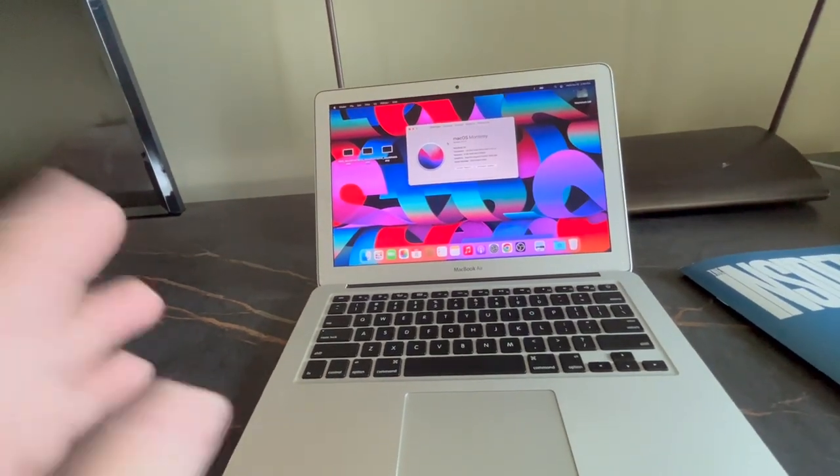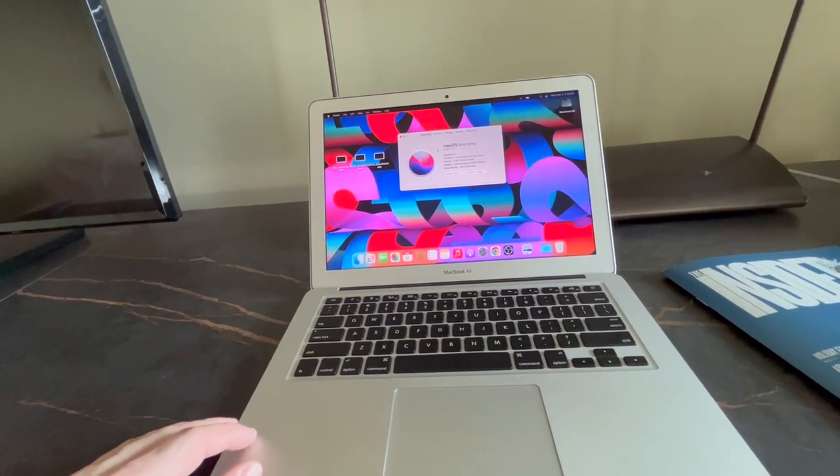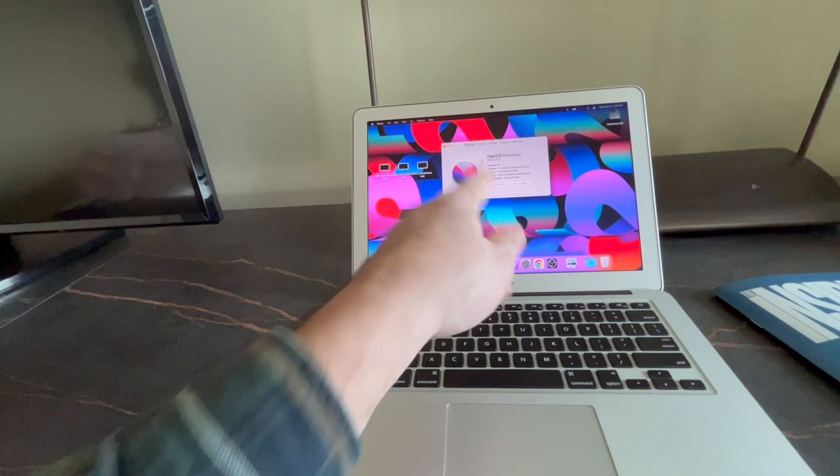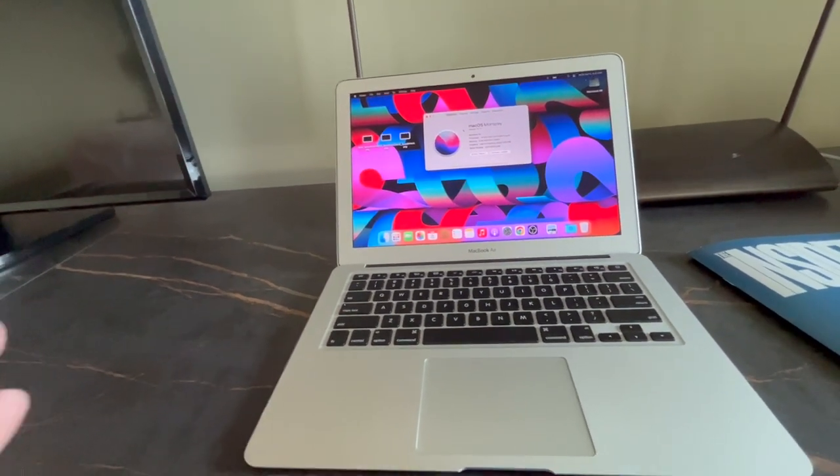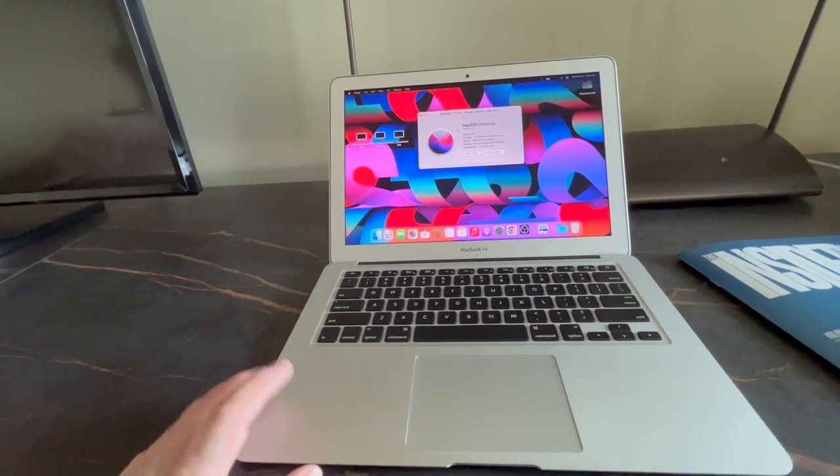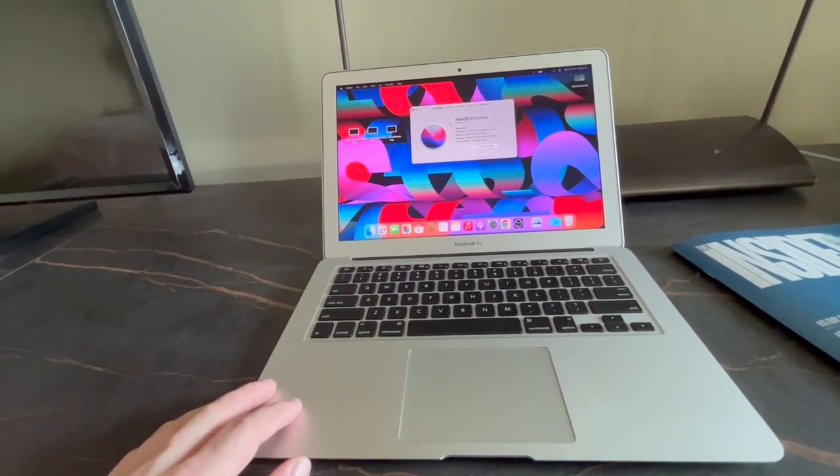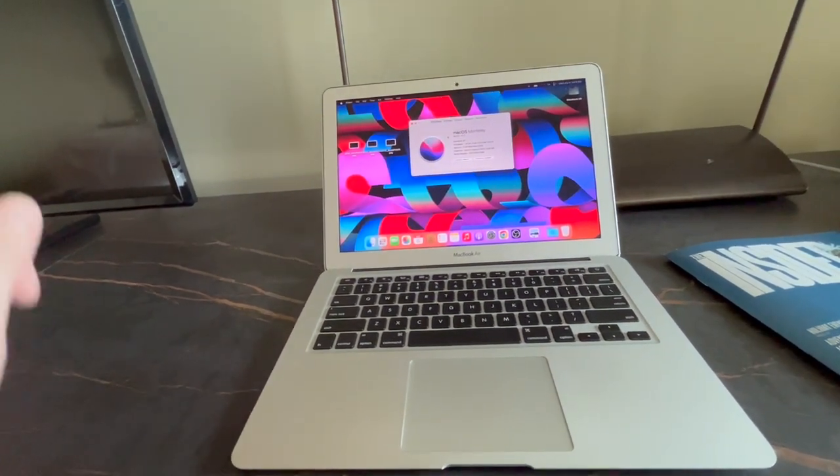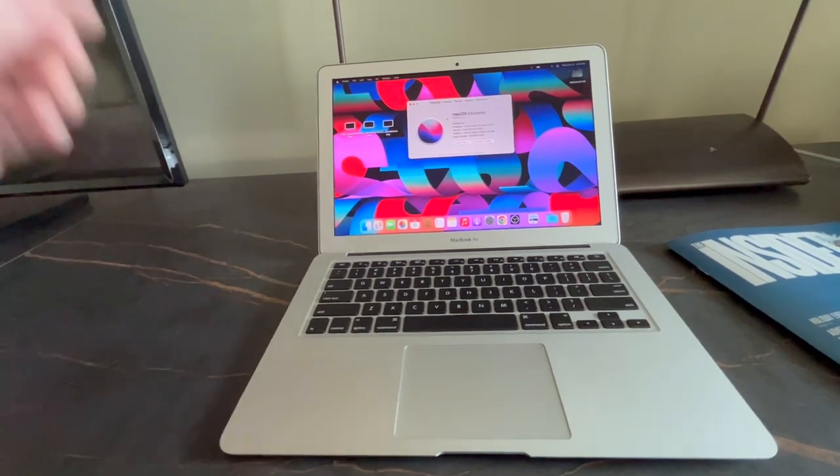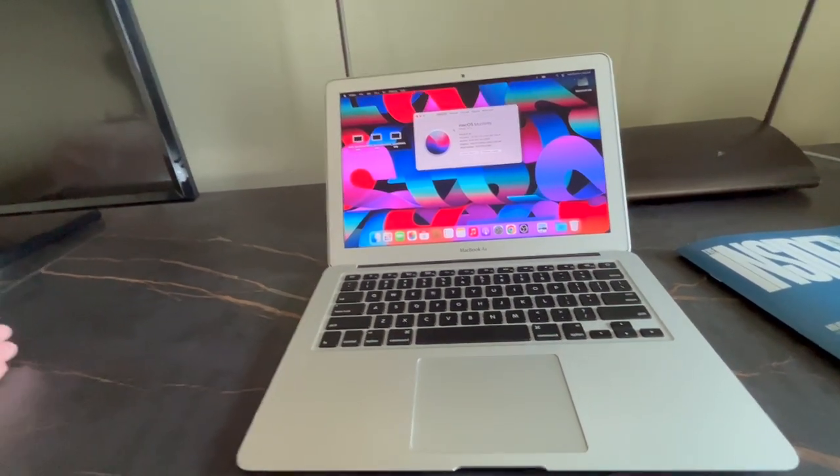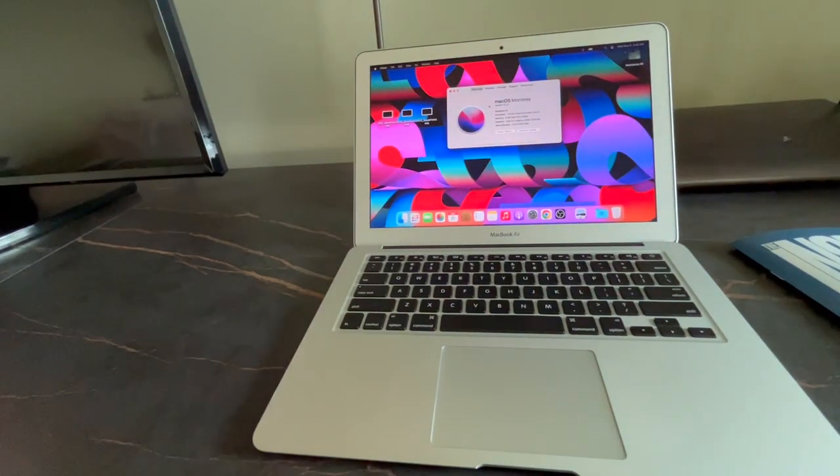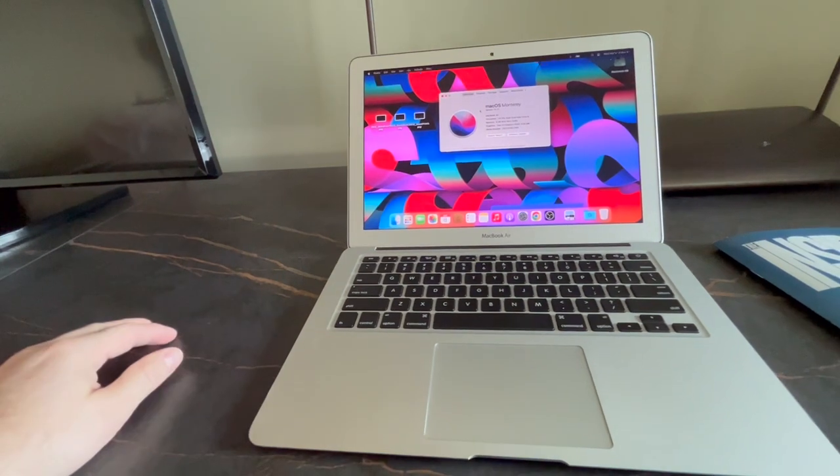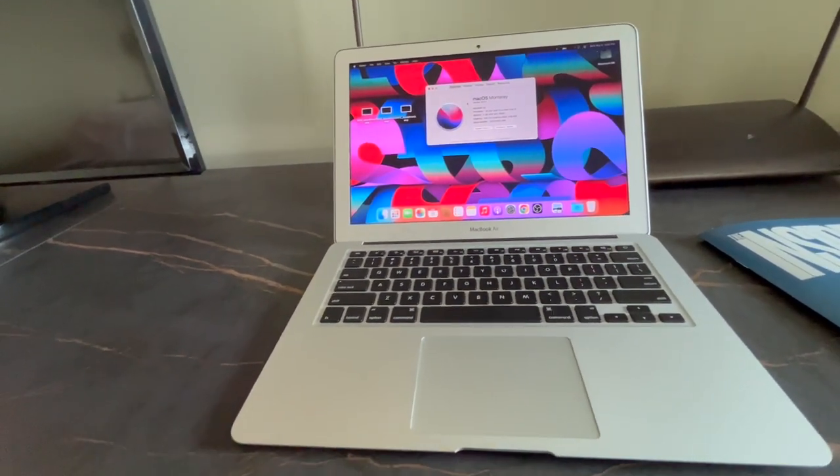This particular one is the last, the last of an era. This is a 2017 model MacBook Air, and it is a 1.8 dual core i5 with eight gigs of RAM. It's the end of an era for Apple, because the model that replaced this was the 2019 model, which was initially an Intel, and then it became the first M1 MacBook Air.